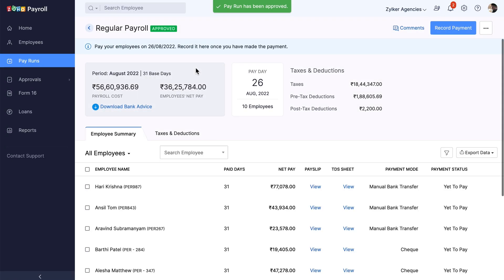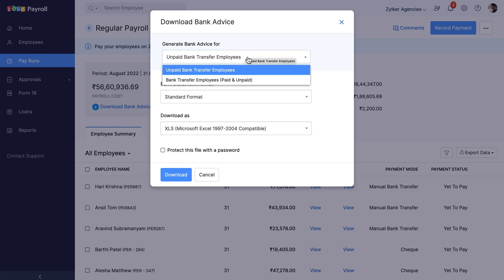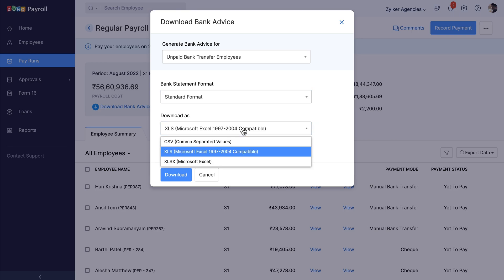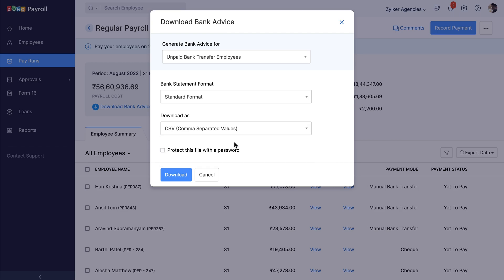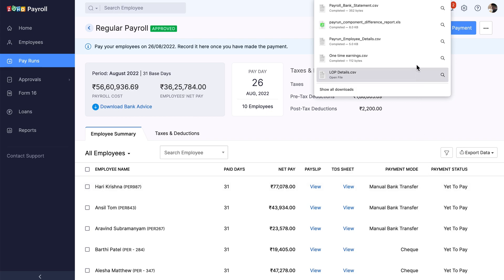Once done, you will have an option to post the journal entries in your bank account linked with Zoho Books, provided the integration is active. Once the pay run is approved, you have an option to download bank advice. In the Pay Runs module, a few bank formats are provided, which can be uploaded directly to your corporate bank account's website to pay salaries manually.